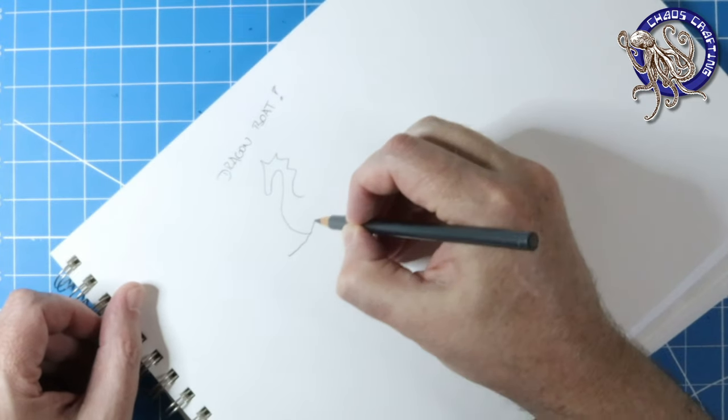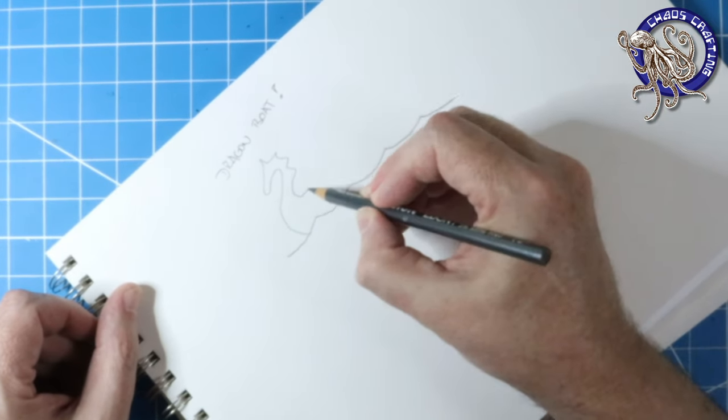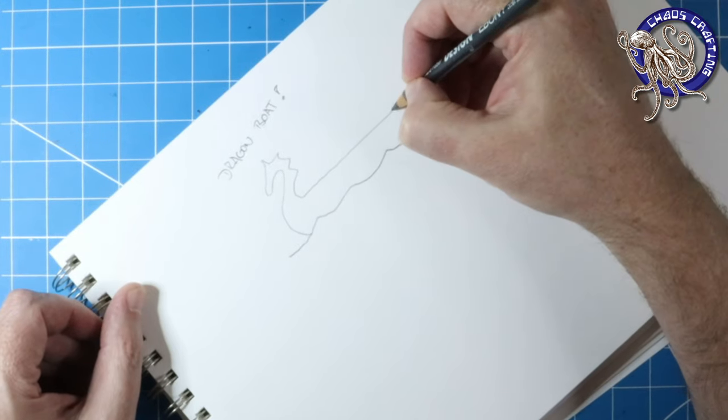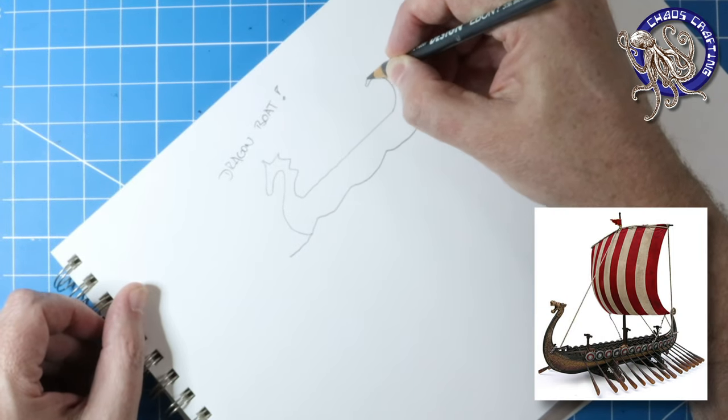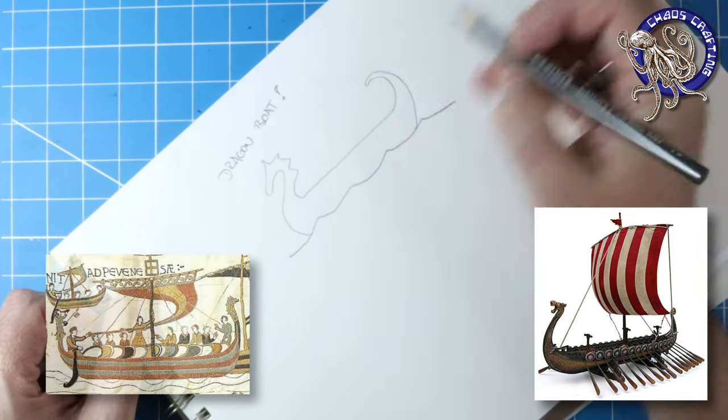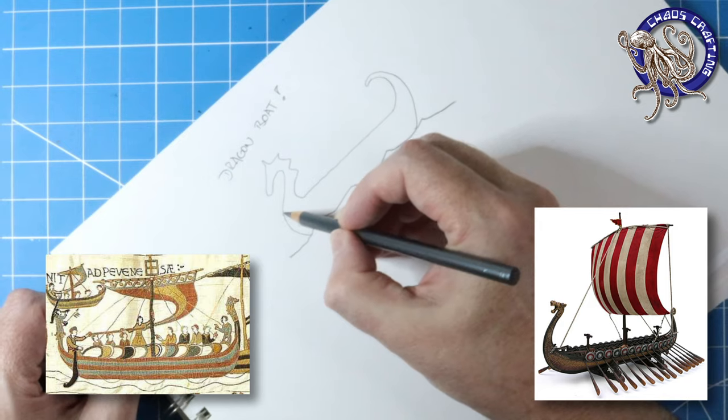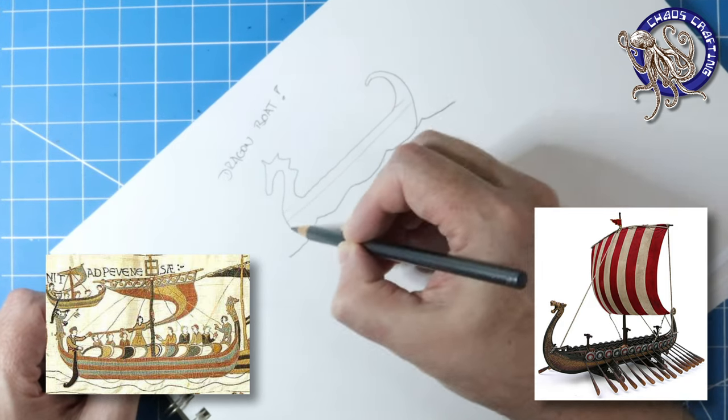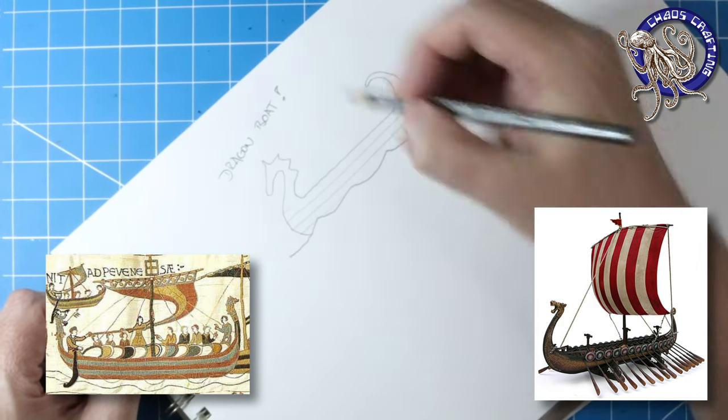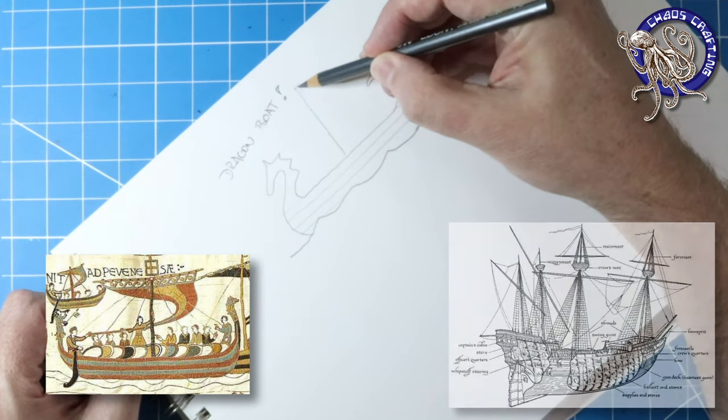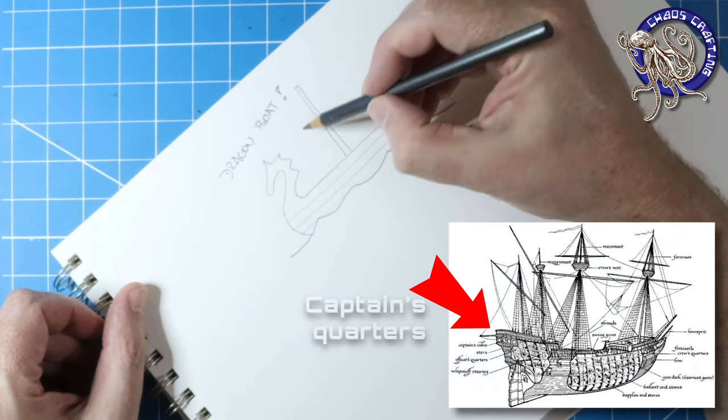The dragon head prow is what defines it as a dragon boat. This comes from your classic Viking ship, but I want to use this for my D&D campaign, so I need some role-play space, like a structure on the back of the ship, a captain's quarters.